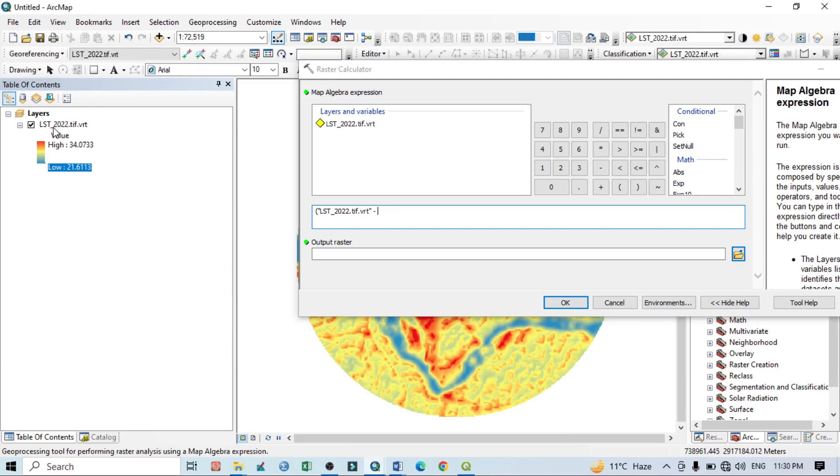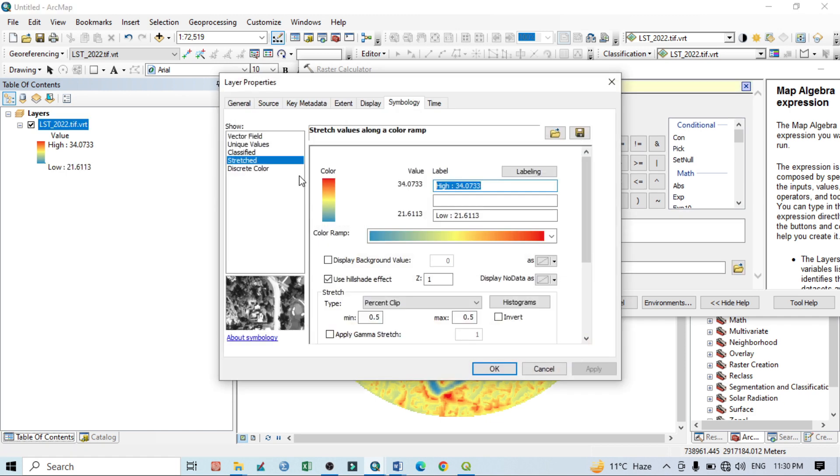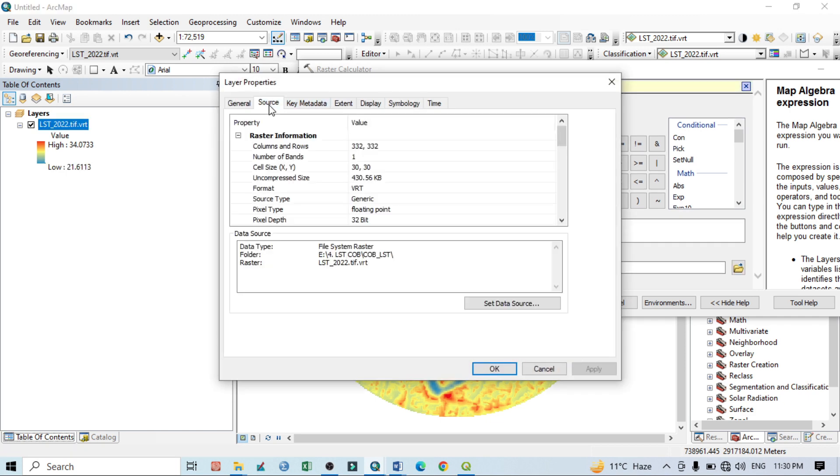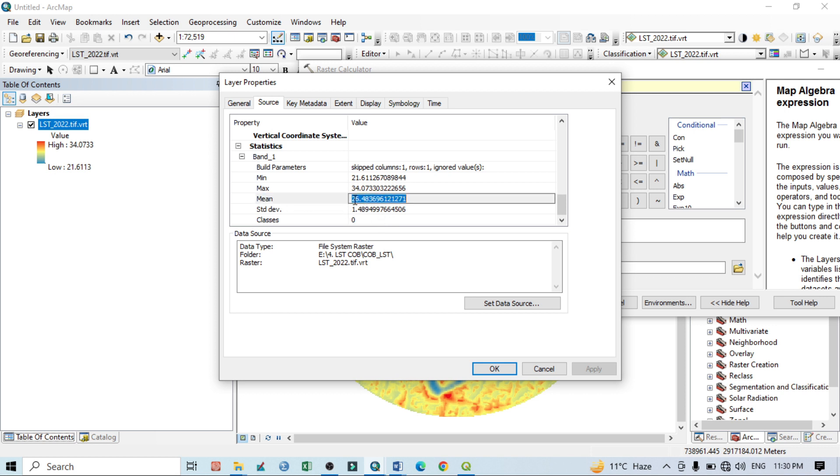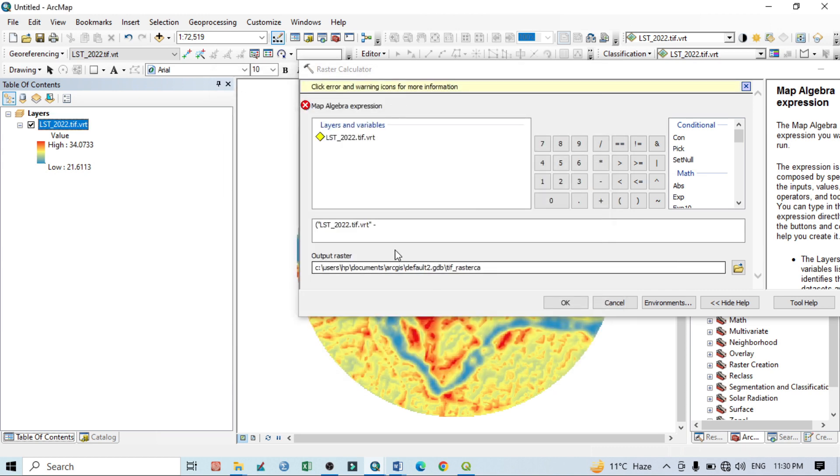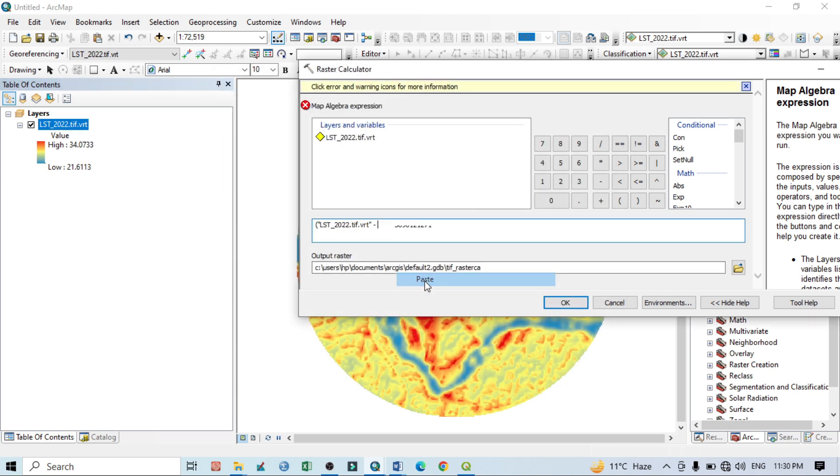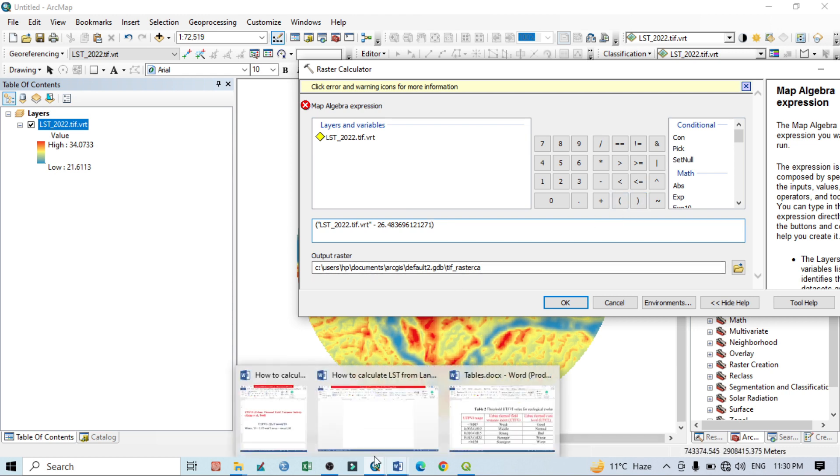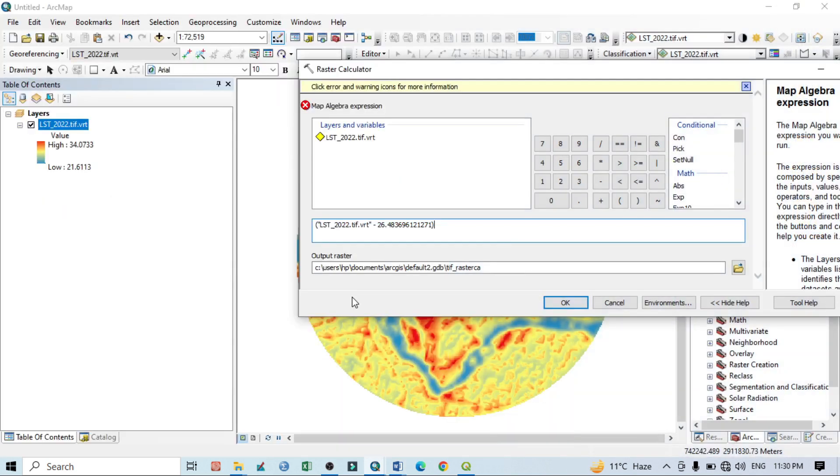Mean land surface temperature we find from here, so just click here. Then go below. Here you can see the minimum LST, maximum LST, mean LST, and standard deviation. From here we need the mean LST. Just click it and copy it, then paste it here. Then bracket close, and according to our equation we know that it's divided by the mean, then again the land surface temperature. Our equation is completed.